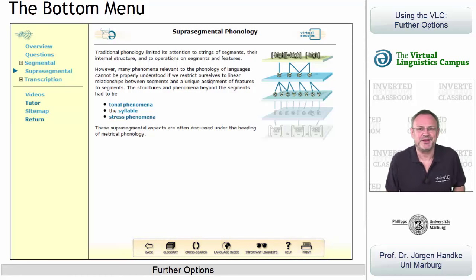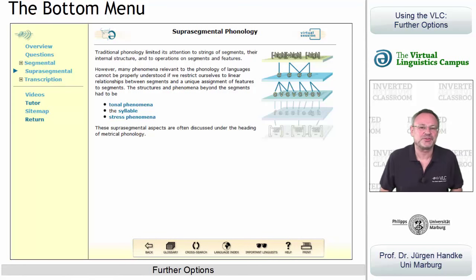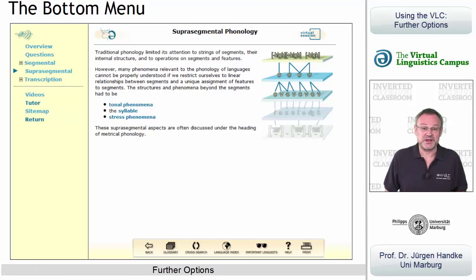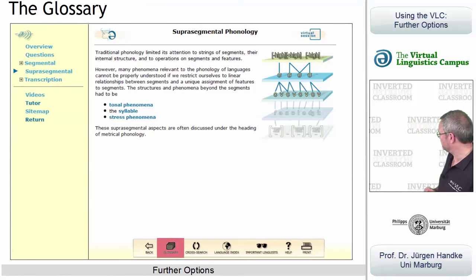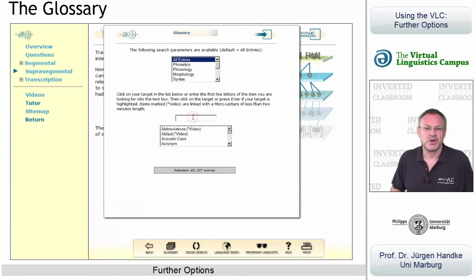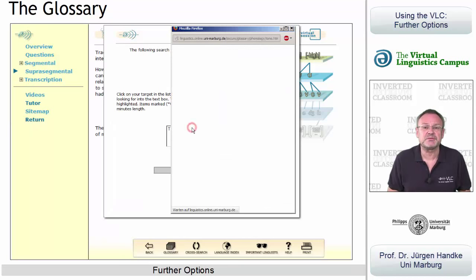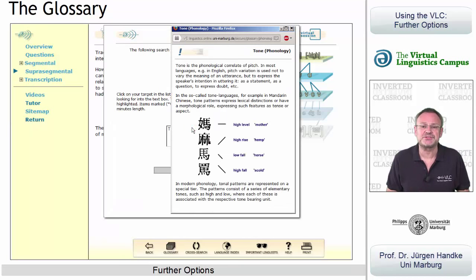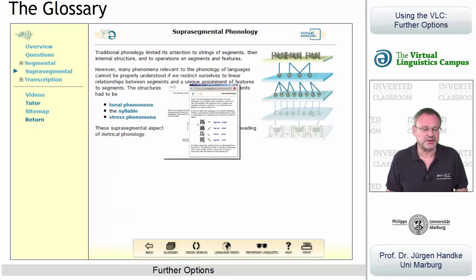Please try, and then you will find out, for example, that we have a glossary of linguistic terms, where the explanations are increasingly becoming video-based using the microlectures of our YouTube channel.